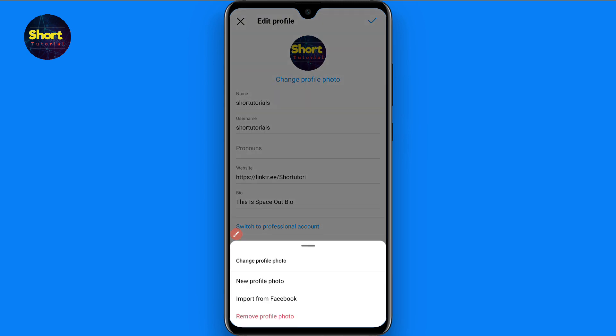Here you will see different options, like 'New Profile Photo,' 'Import from Facebook,' or you can remove your profile photo from here.